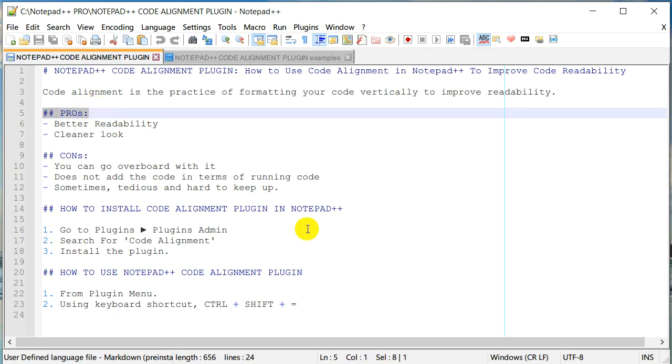We almost already discussed that it improves readability and makes your code look cleaner. But what are the cons? There are some cons actually.